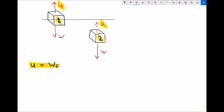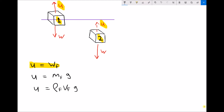Upthrust equals the weight of fluid displaced. Breaking that down further: upthrust equals the mass of fluid displaced times gravity, because weight is mass times gravity. We can rewrite that again as upthrust equals density of fluid times volume of fluid times gravity, since mass equals density times volume.